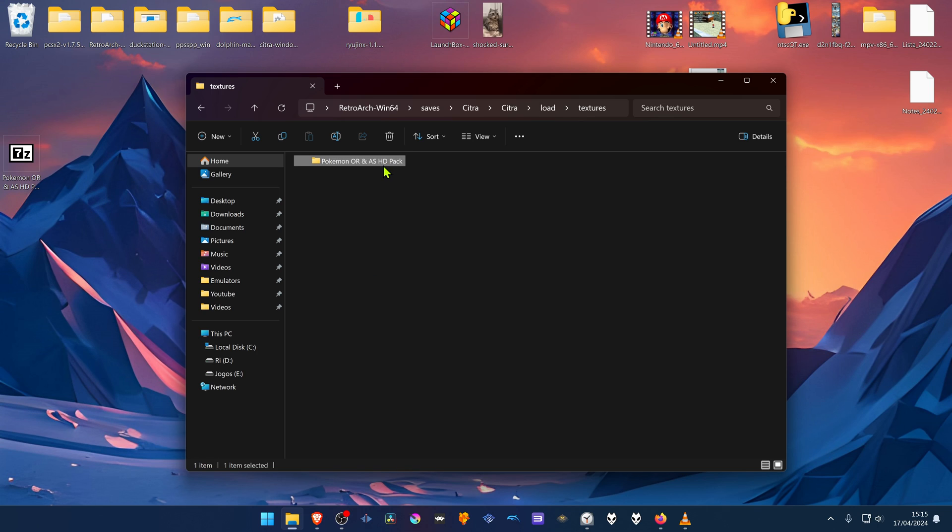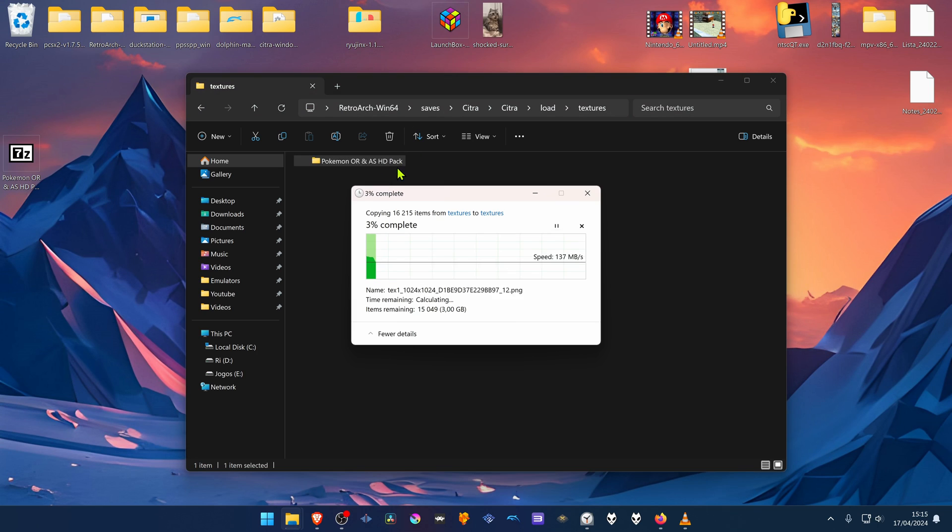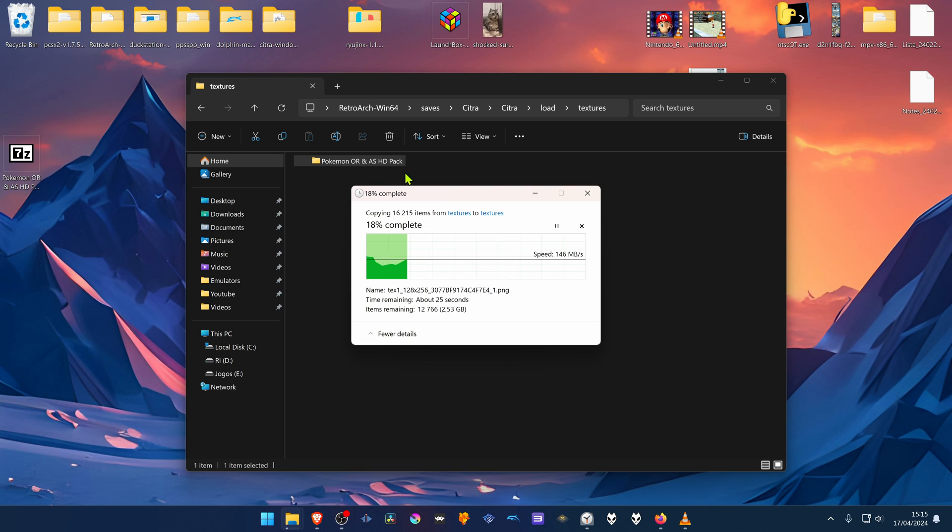And now make a copy of this folder. One is for the Alpha Sapphire and the other one is for the Omega Ruby.